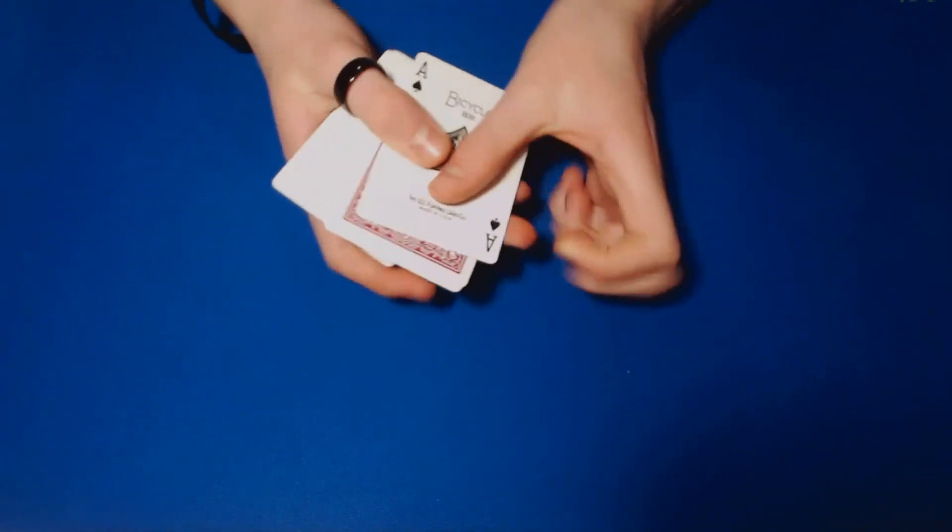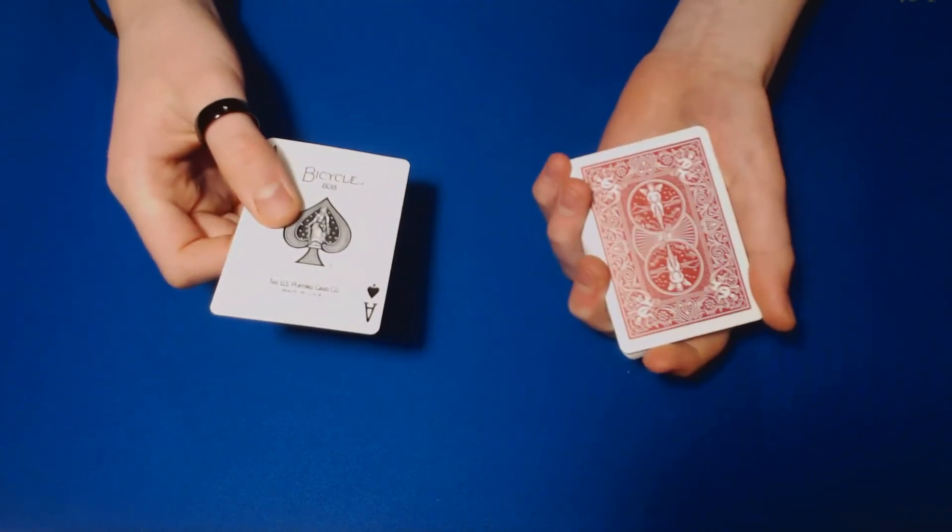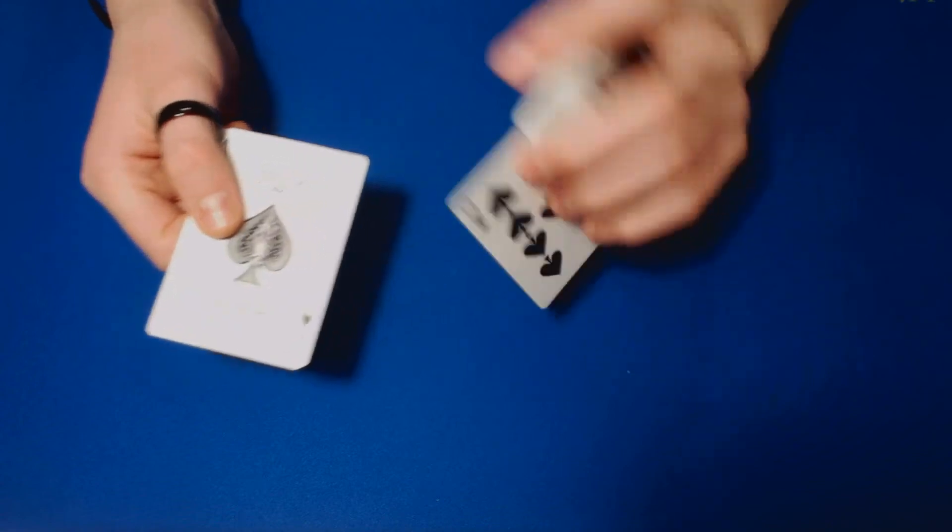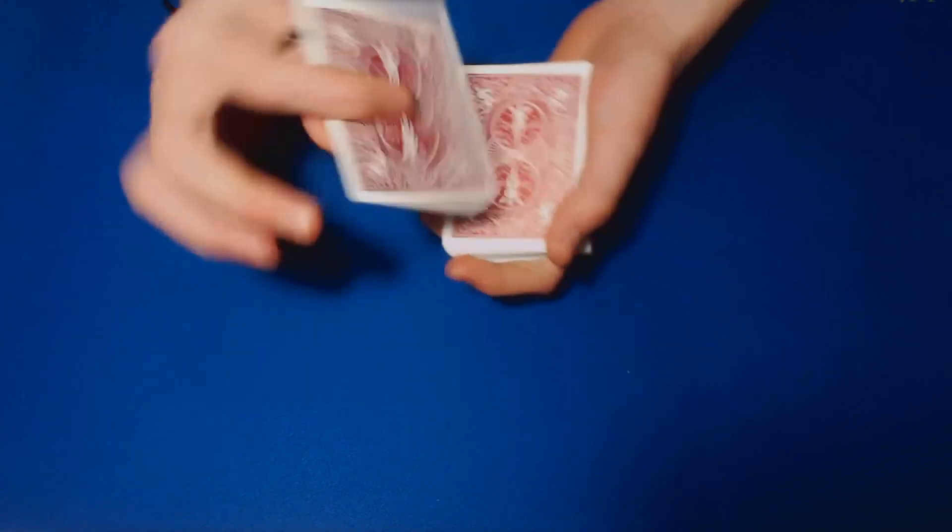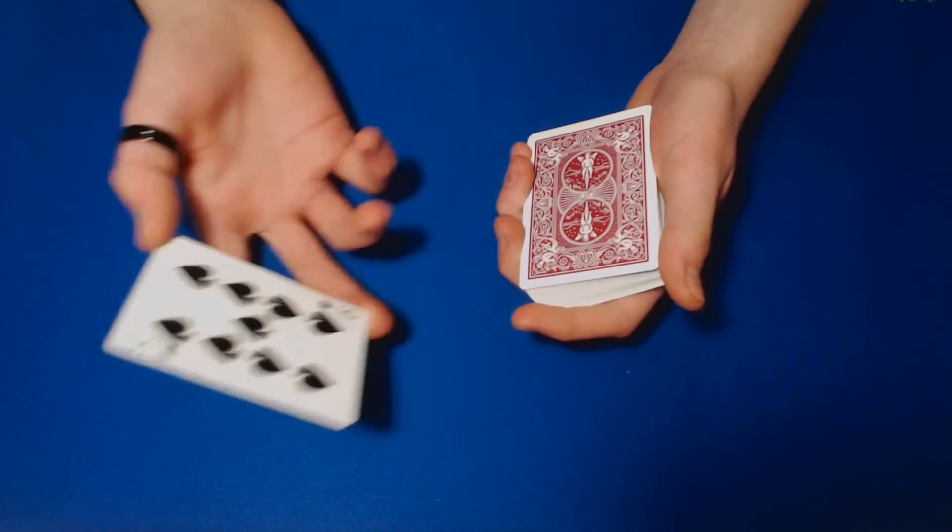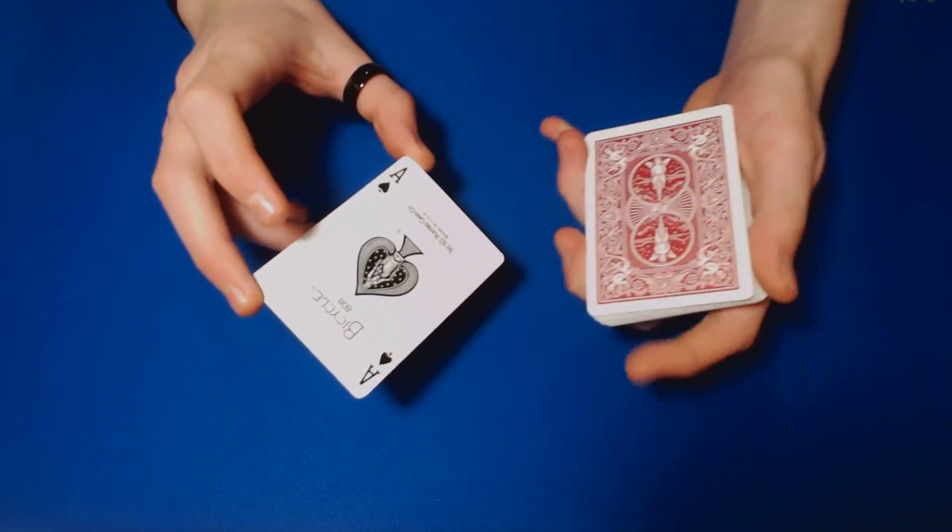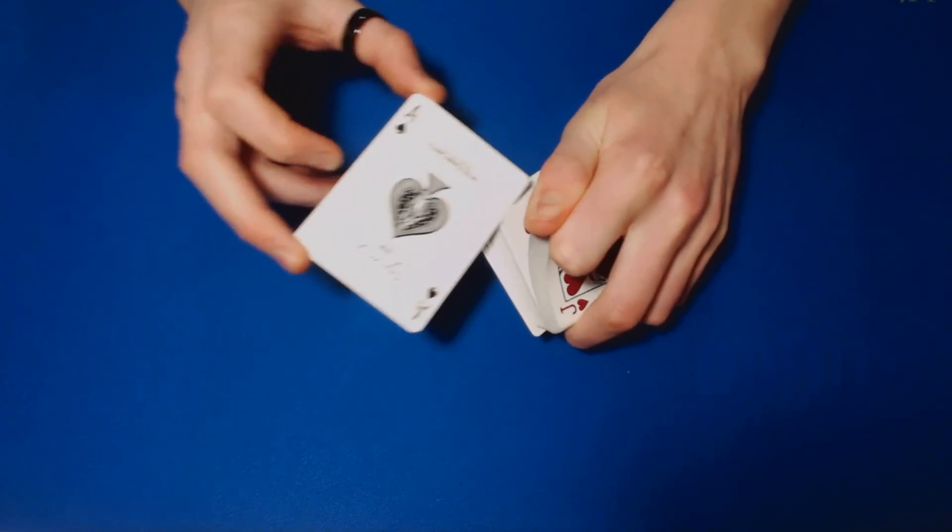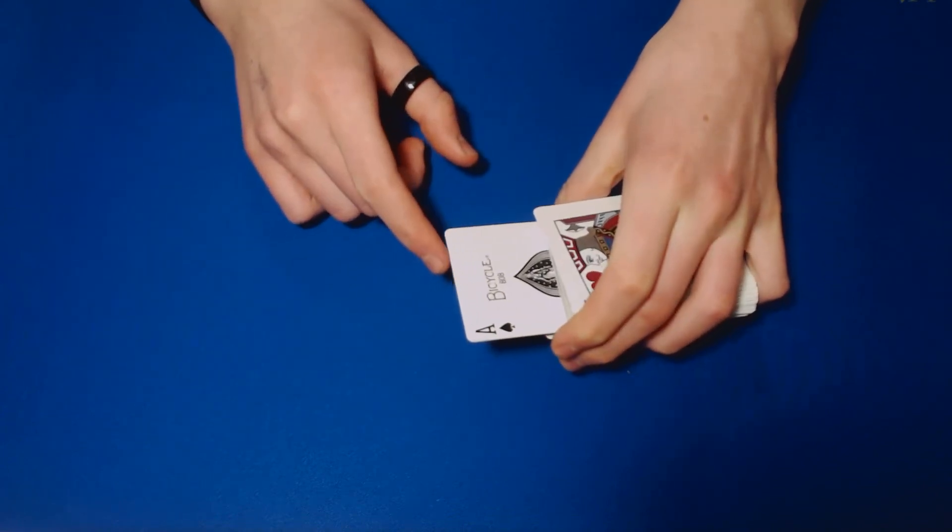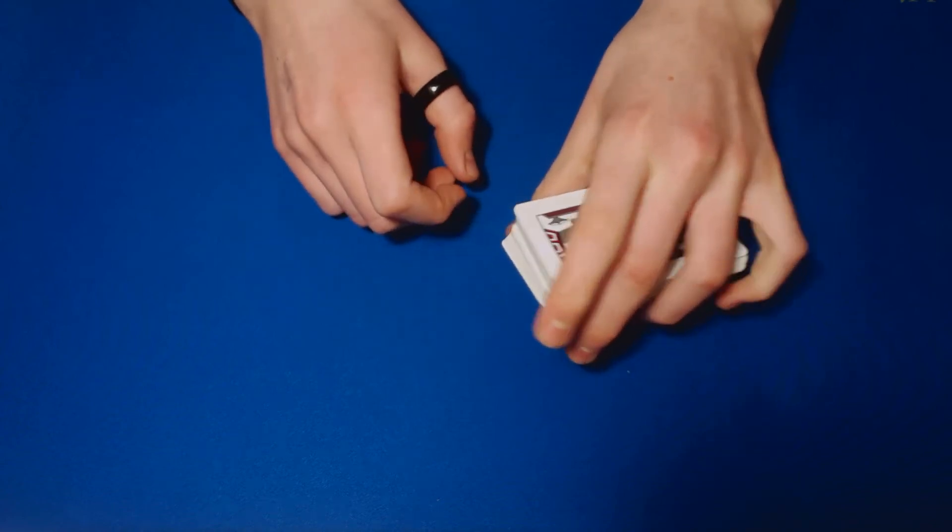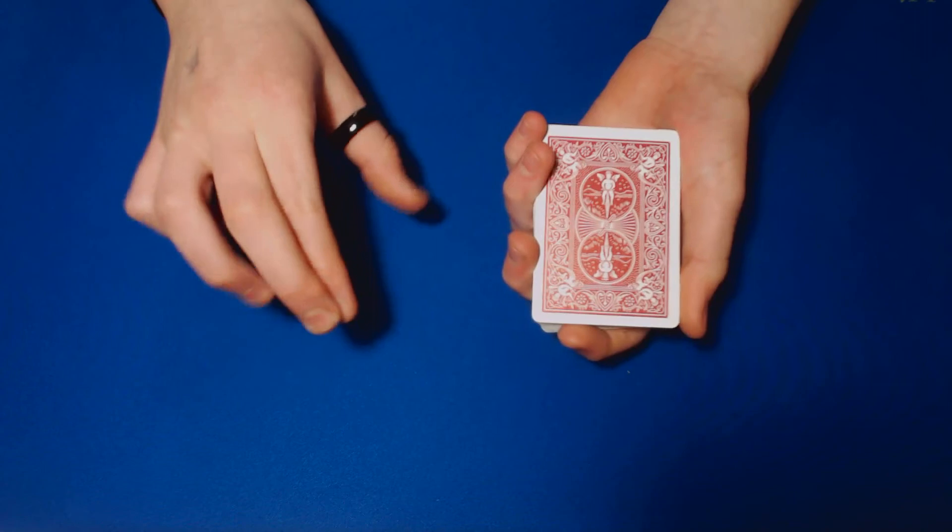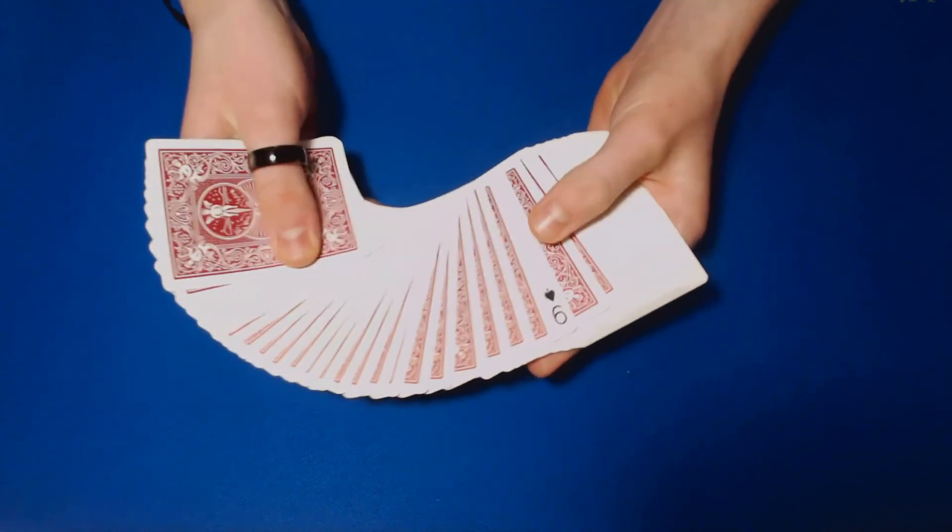And then get a pinky break under this one, the card they selected, and then go ahead and take that ace of spades, put it on it, and lift it all up as one. So you have the nine and the ace, right? Go ahead and take the ace, stick it in the pack somewhere right, maybe right here. And then what this does is it just reverses their card.